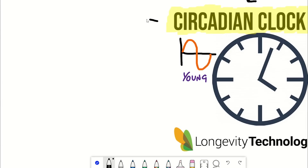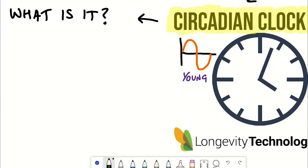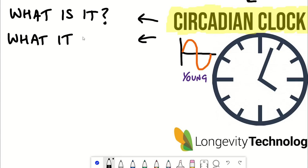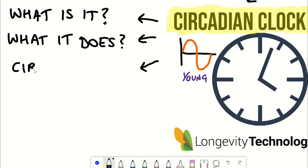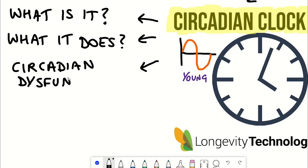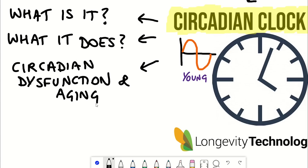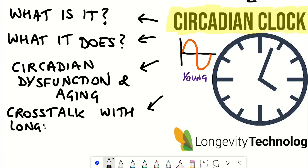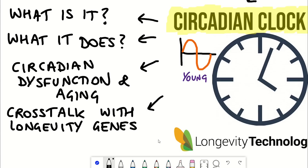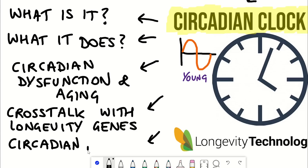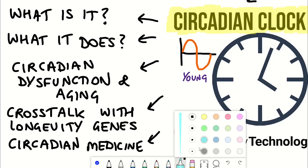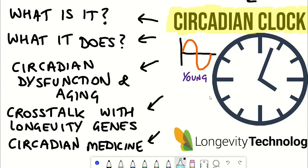First we'll cover what the circadian rhythm is and what it does. We'll then look at clock dysfunction and studies linking this with shorter lifespan and different diseases in model organisms. Then we'll see how there is crosstalk between the core clock components and the so-called longevity genes. And lastly we'll have a brief look at circadian medicine, which exploits our knowledge of circadian rhythms to improve the efficacy of different interventions but also to reduce side effects.